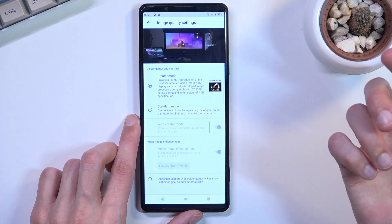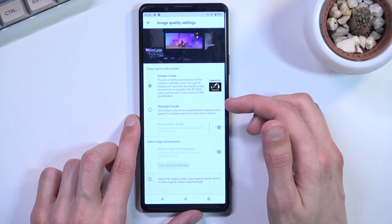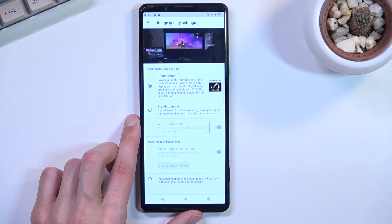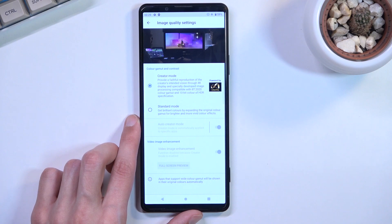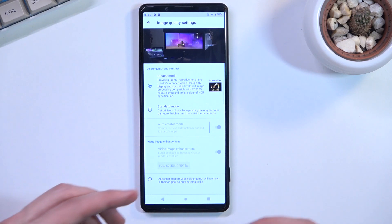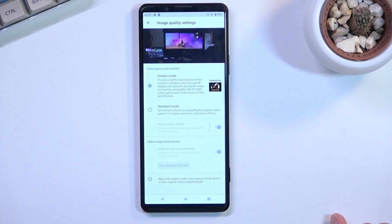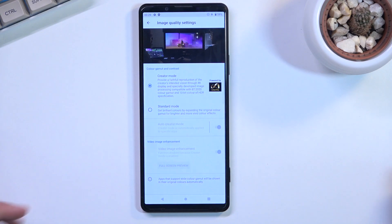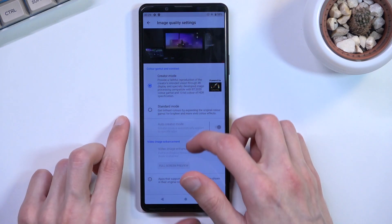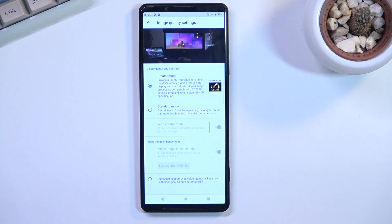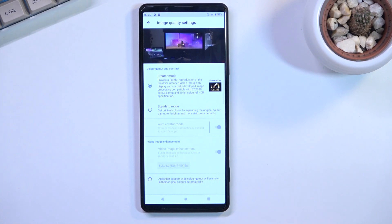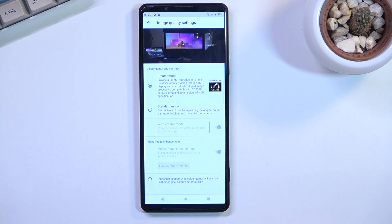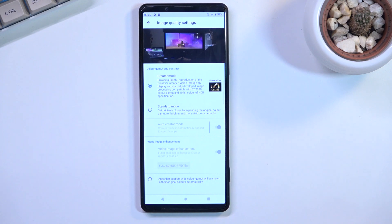You'd typically expect something like 98% sRGB accuracy stated, but it just says faithful reproduction. It's still better than standard mode, so I recommend it. However, for professional use cases, not having an actual rating here is a bit concerning. Moving on to video enhancer below.